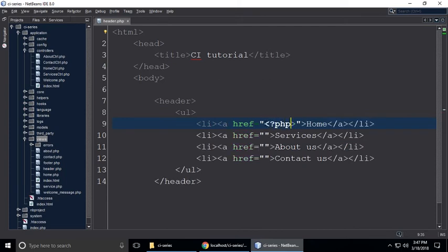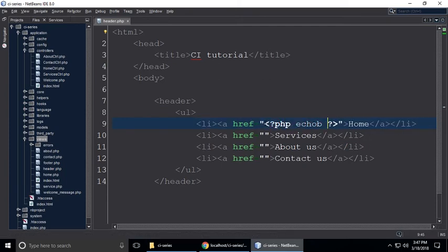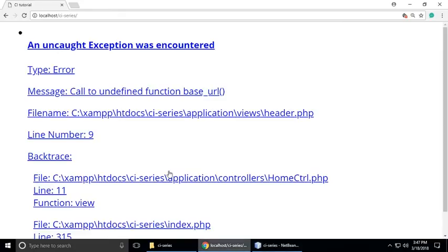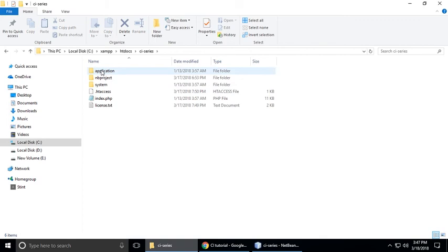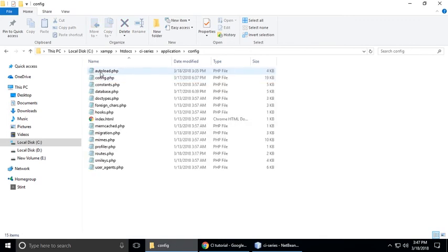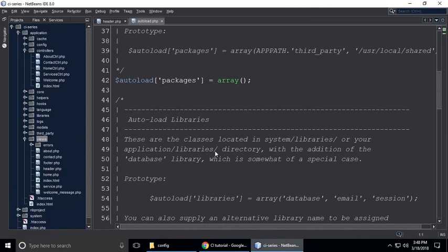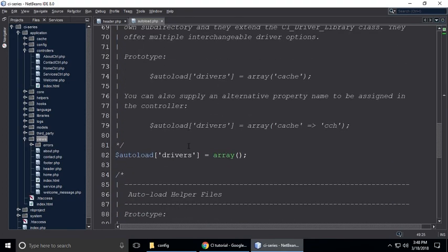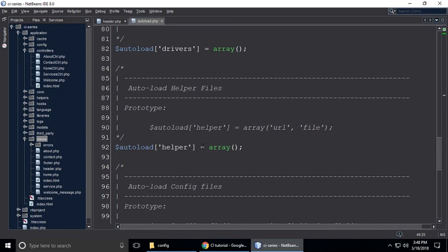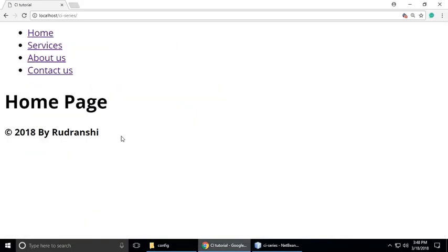Now we need to call base_url. When you run this project it will show an error — 'call to undefined function base_url'. To fix this error, go to your project, navigate to application > config > autoload.php. Go to helpers and load the URL helper by adding 'url' here. When you refresh, the error is gone.